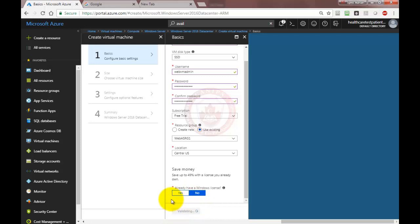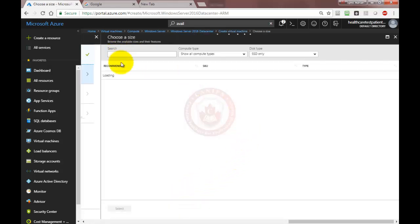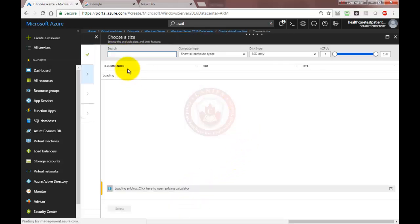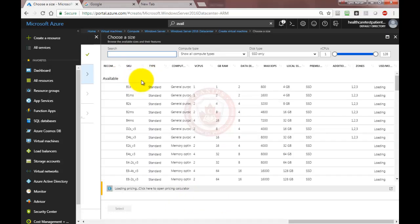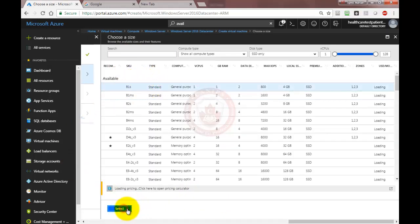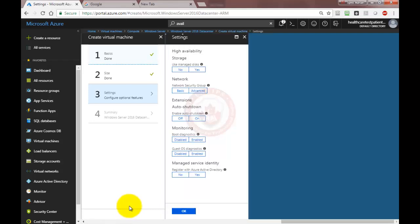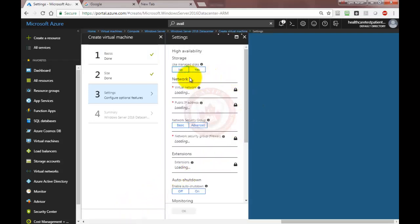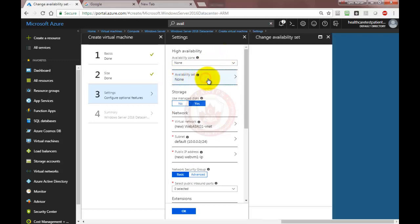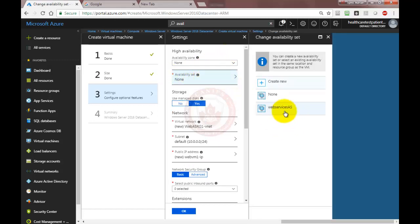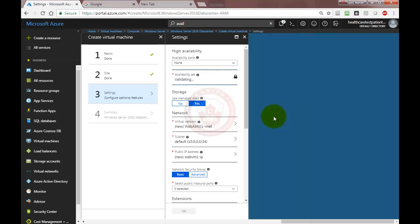We're going to select hardware. I'm going to select the cheapest one available, which is B1S. Next, under availability set, I'm going to go to availability set and here I can see the availability set I just created.